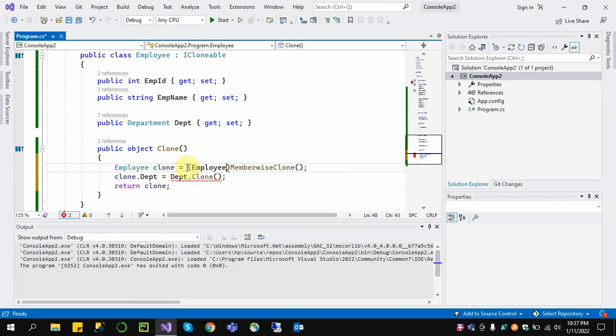Here we have the Employee class and the Department class defined.